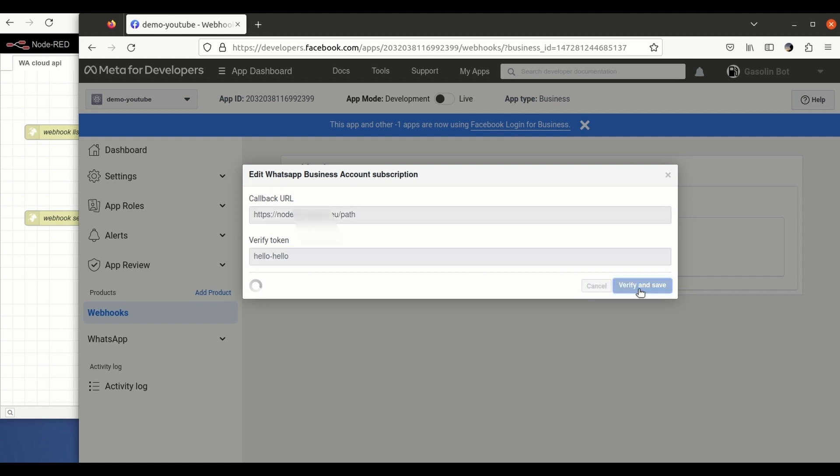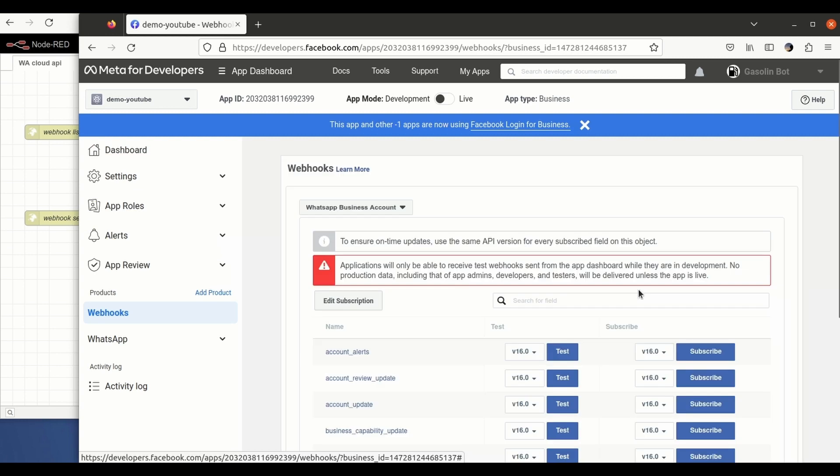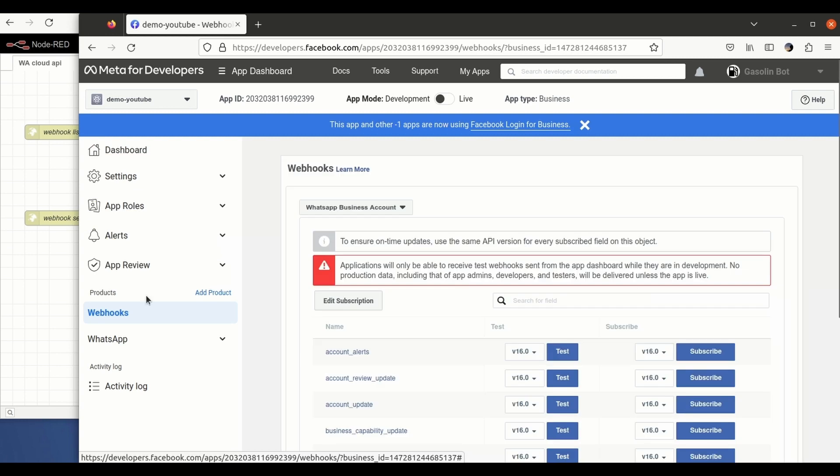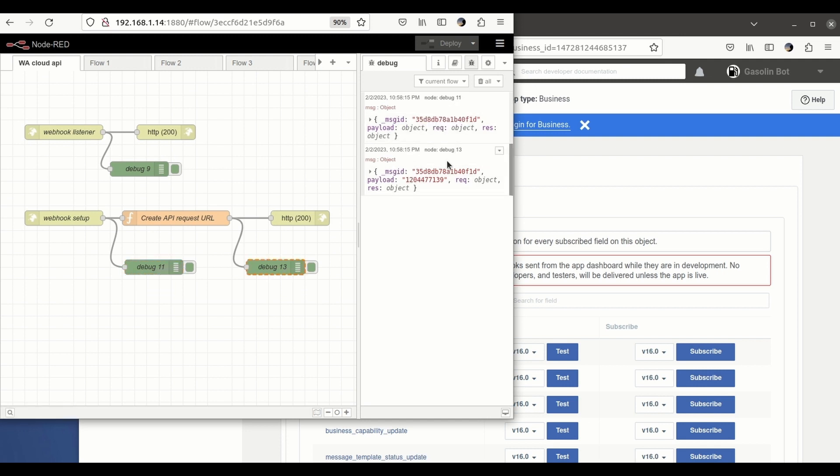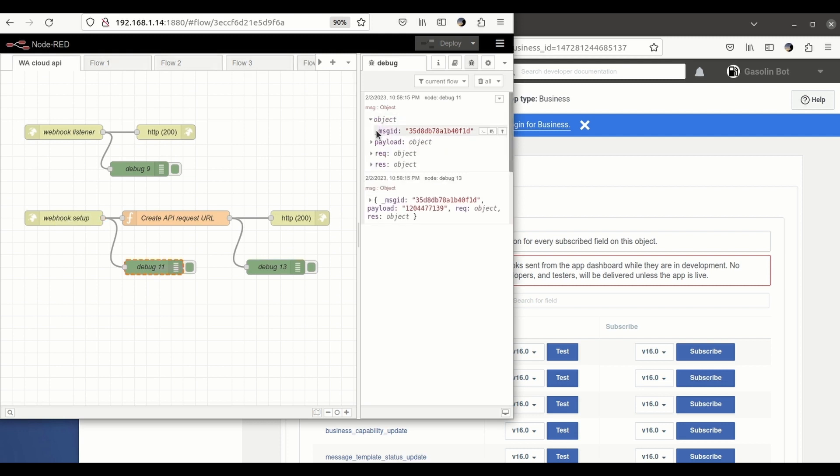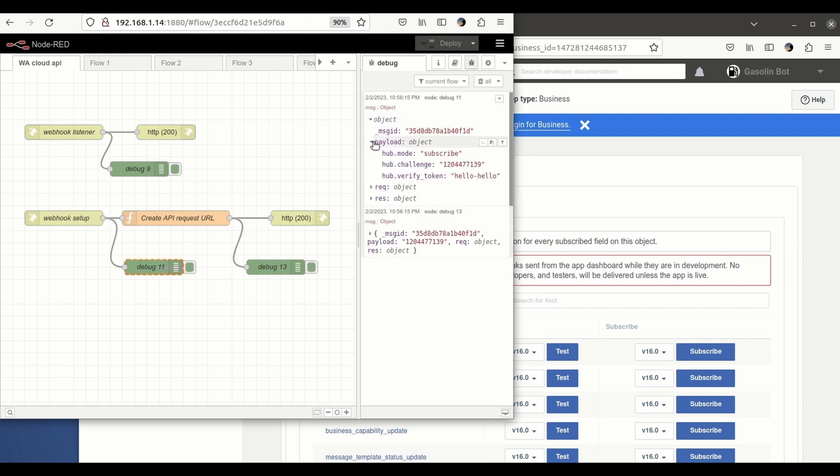So we go here. We already see that WhatsApp has sent us, so has sent our server, to this endpoint here the payload. As you can see here, this is a verified token that I chose before and this is, well I mean, the two requests that has been sent.